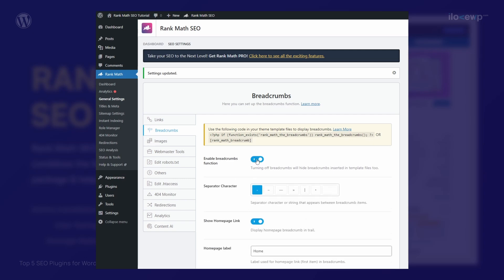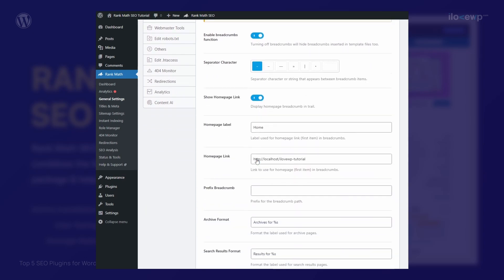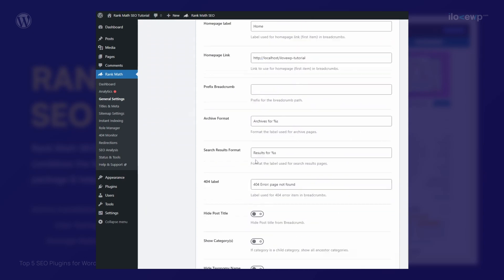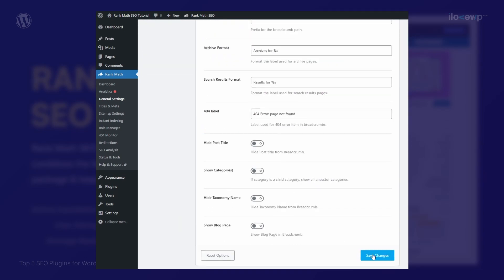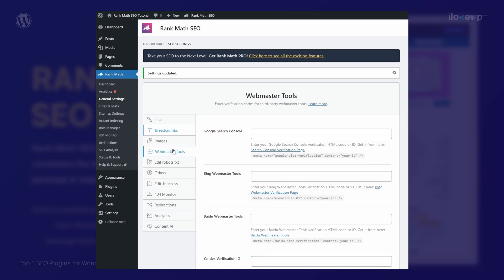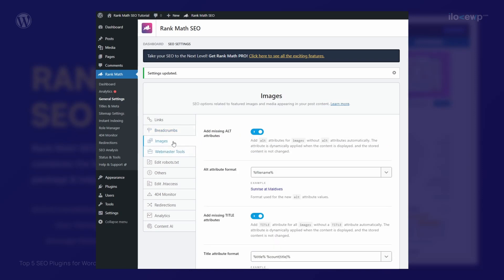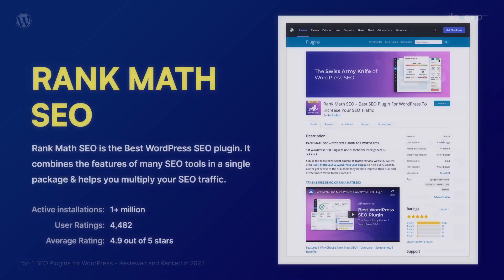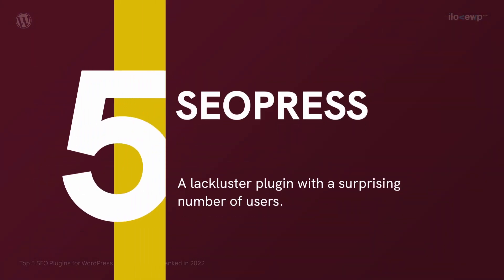Unfortunately, the plugin has a negative impact on website performance. There have also been allegations that the developers stole code from competitors. That's a big hit to their reputation. Number 5. SEOPress.